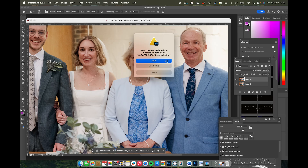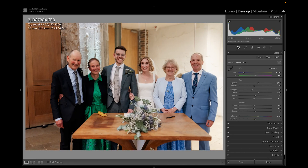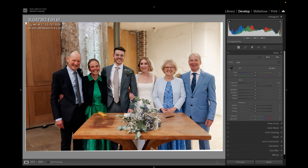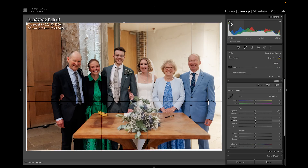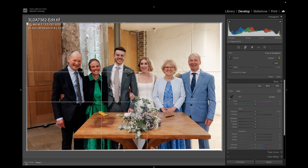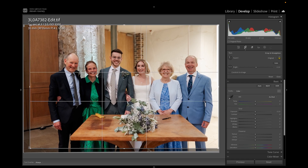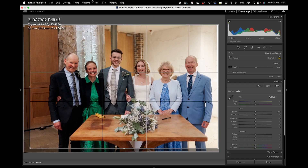When I go back into Lightroom, that image should replace itself with the edited one, and all I need to do is a little crop, and that is that.